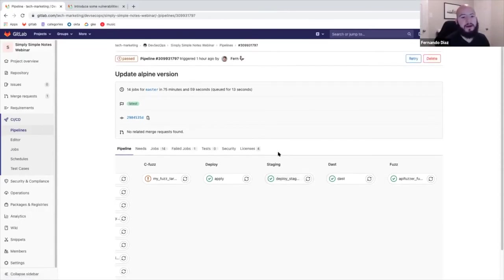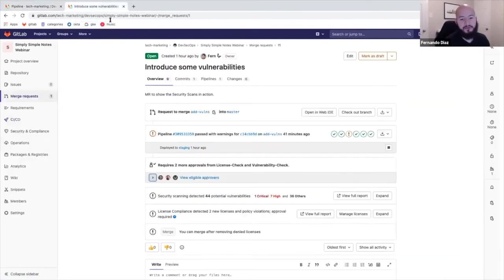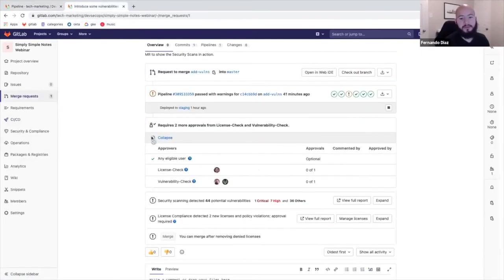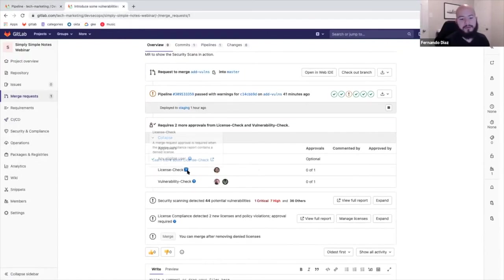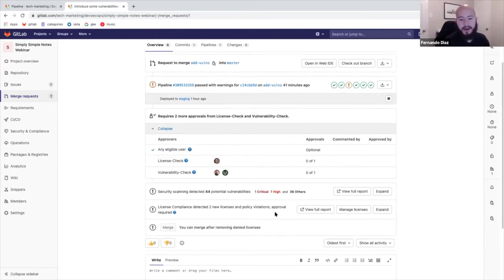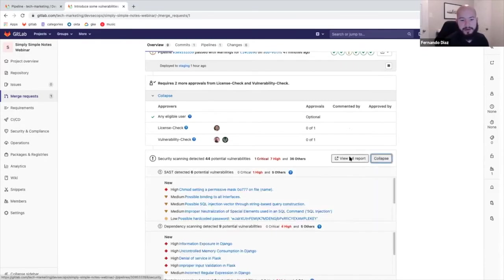So going from there, let's see what happens when a developer actually pushes code to a feature branch and then creates a merge request. So here we see the merge request approvals actually blocking the MR from being merged because there's a denied license and because there are vulnerabilities that are high and critical.